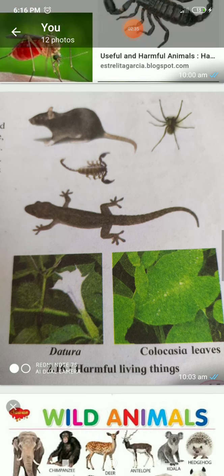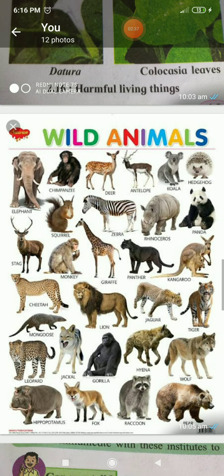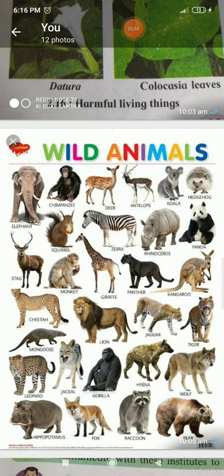Uncontrolled growth of fungi and algae in water pollutes drinking water and may cause the spread of diseases. The next topic is wild animals. You observe some pictures of wild animals.